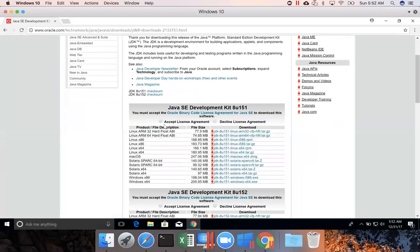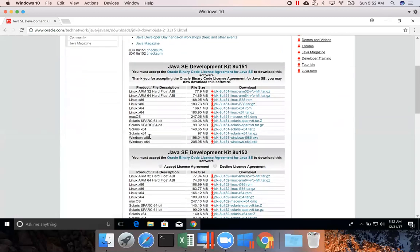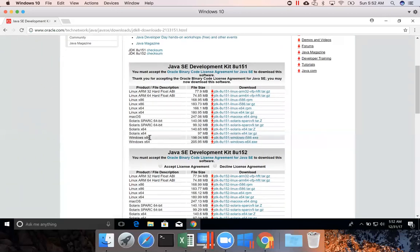Once you click, you need to accept the license agreement. You can see here there are two Windows versions: x86 and x64. x86 is nothing but the 32-bit version of JDK. So if your Windows operating system is 32-bit, you might have to install this.